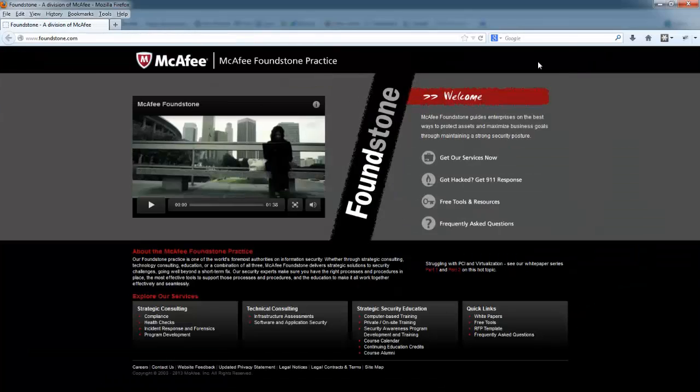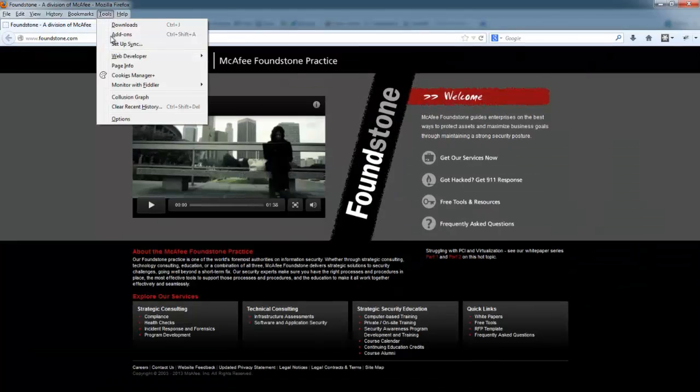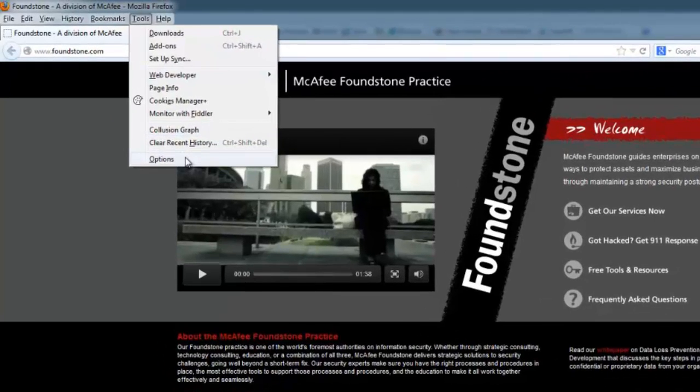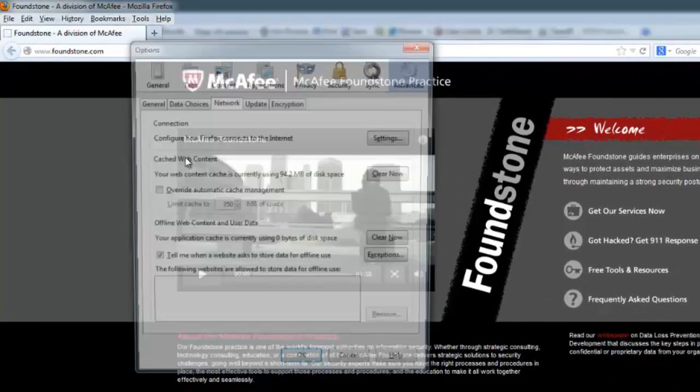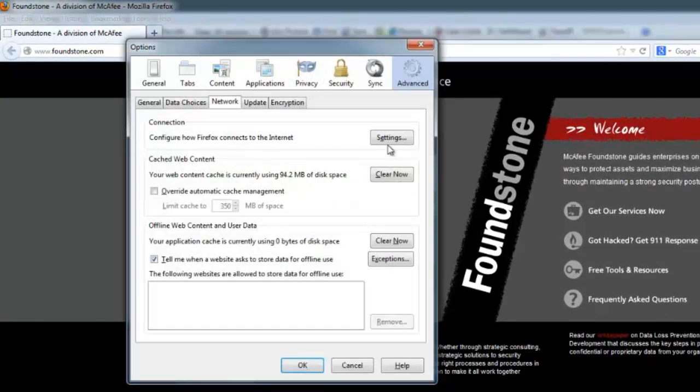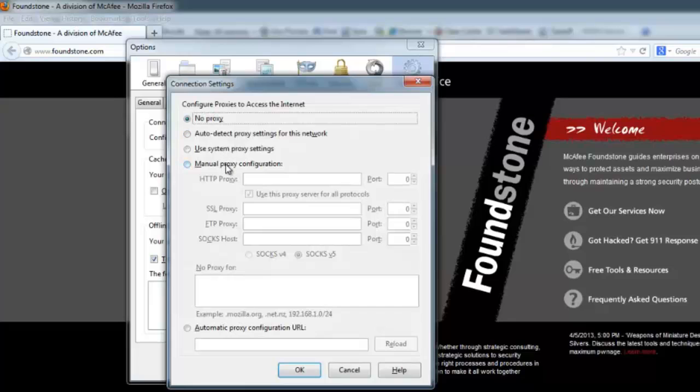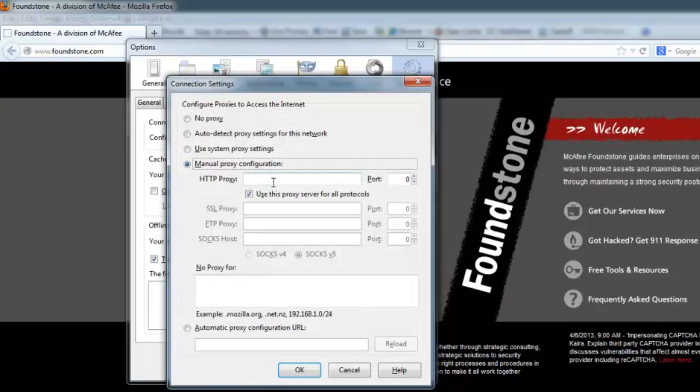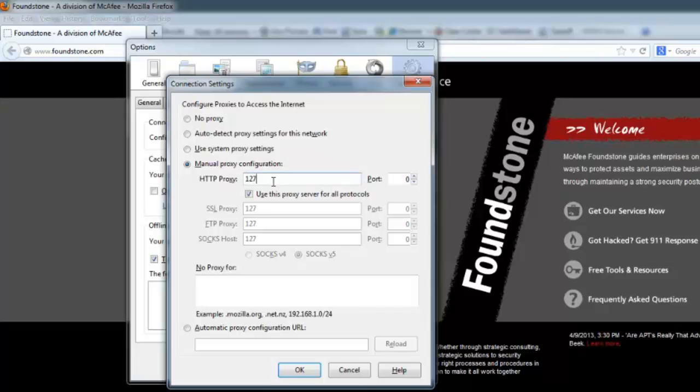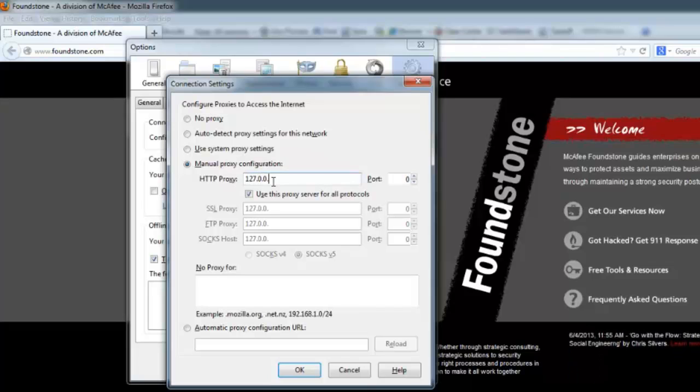Under Firefox, Fiddler doesn't have the option to automatically populate all of this information, so you have to manually go into it and change it. Go into Tools, Options, and then on the Network tab, click the Connections settings, and here we can define our manual proxy configuration. We'll just say 127.0.0.1 and our port 8888.